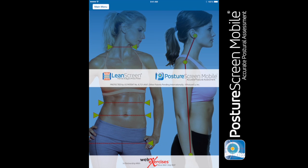Welcome back to the posture screen tutorial series. In this tutorial we're going to show you how to use the motion capture analysis tool to add an axial rotation posture assessment.